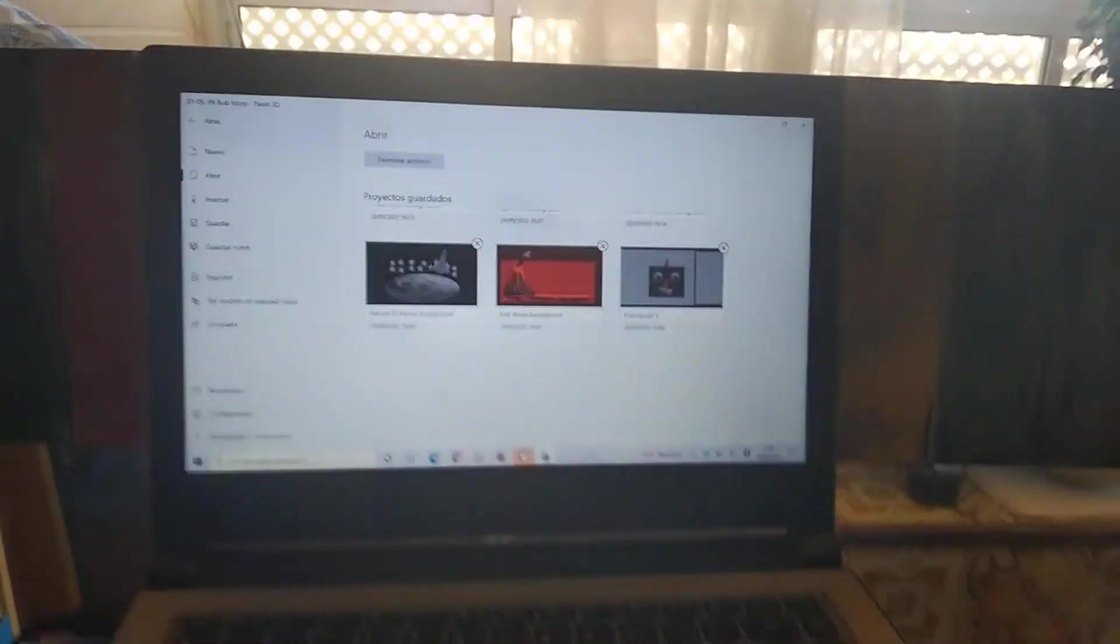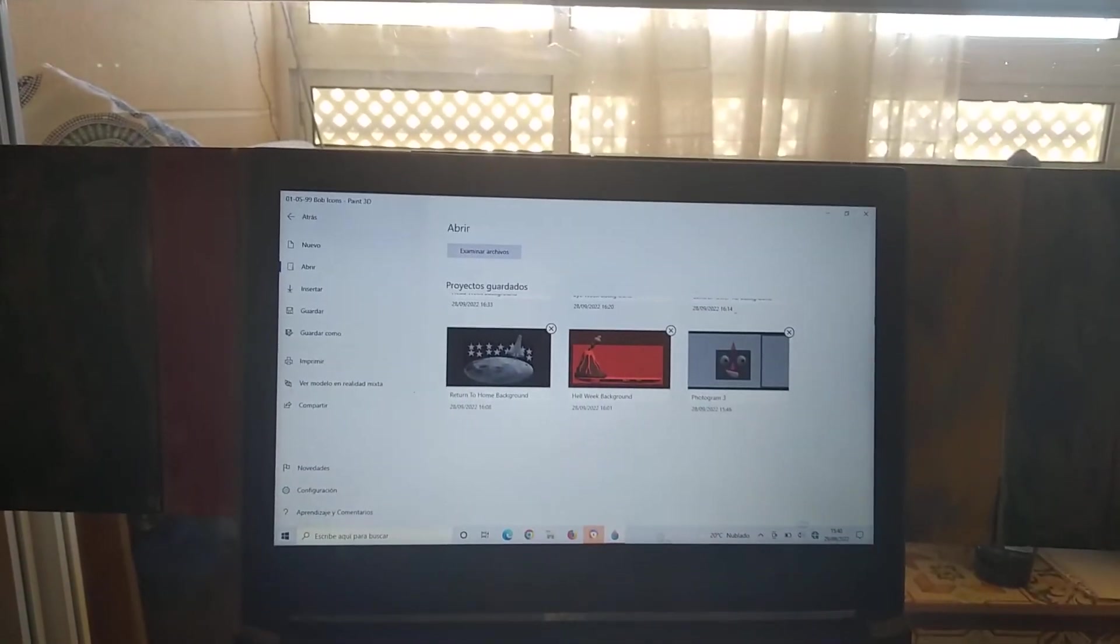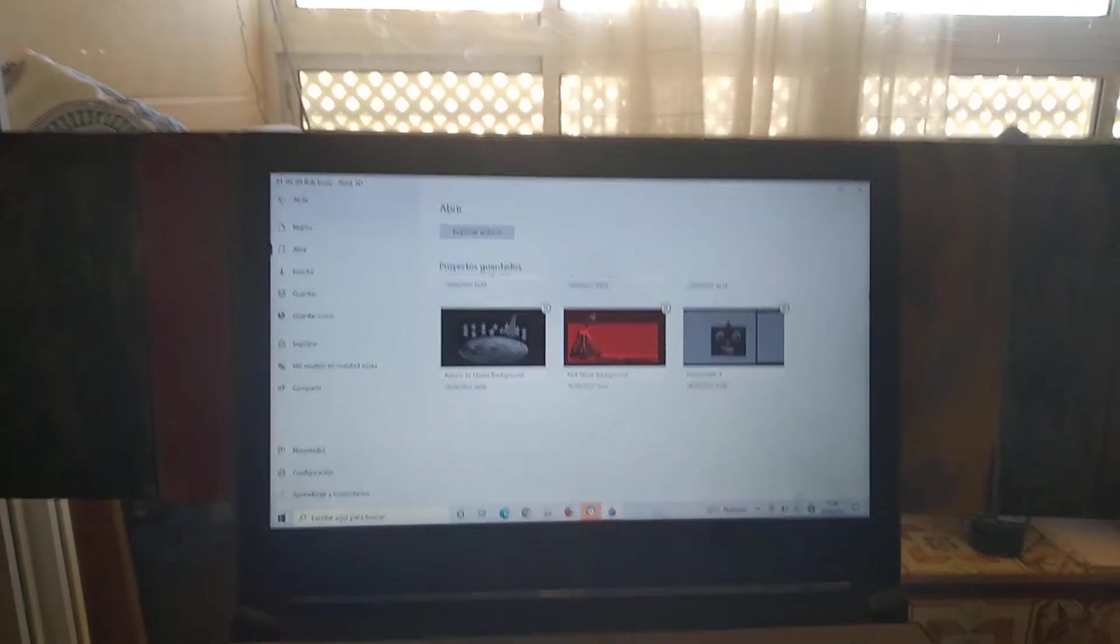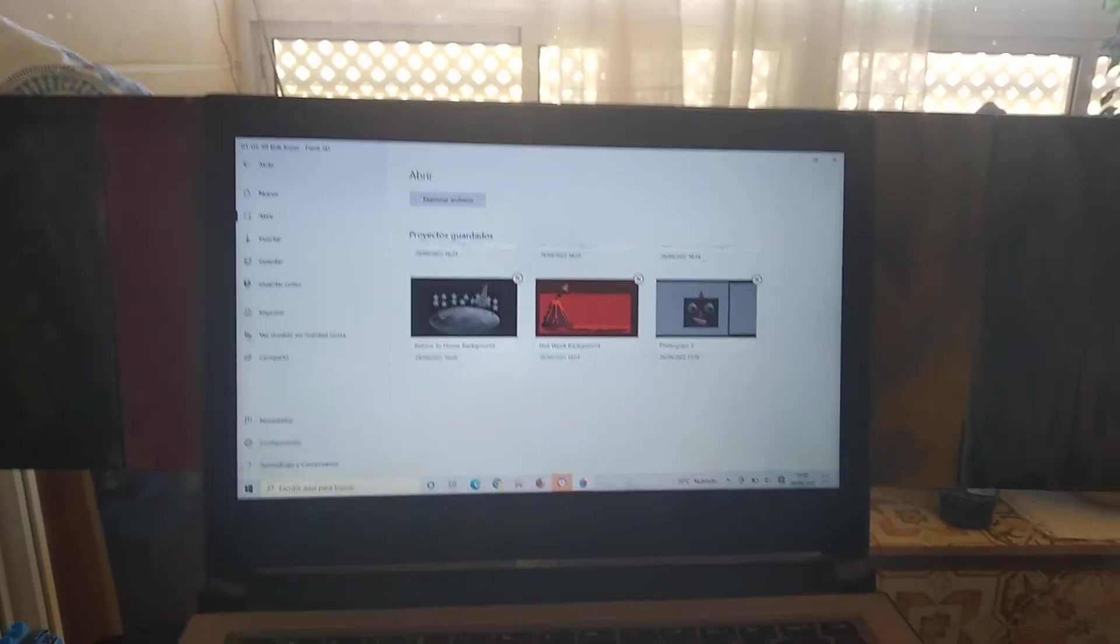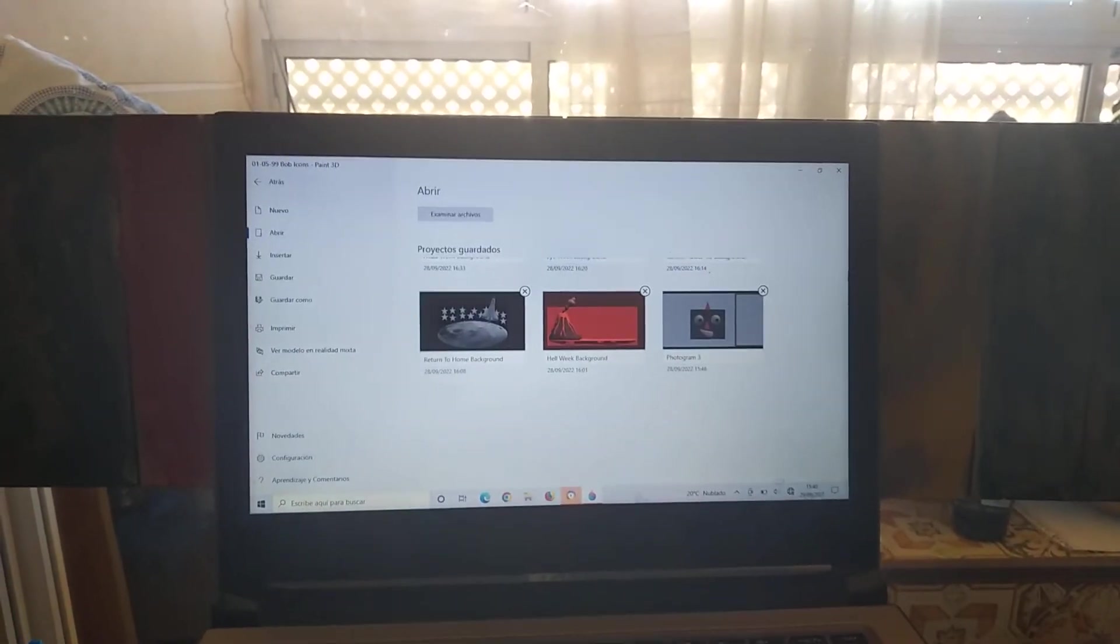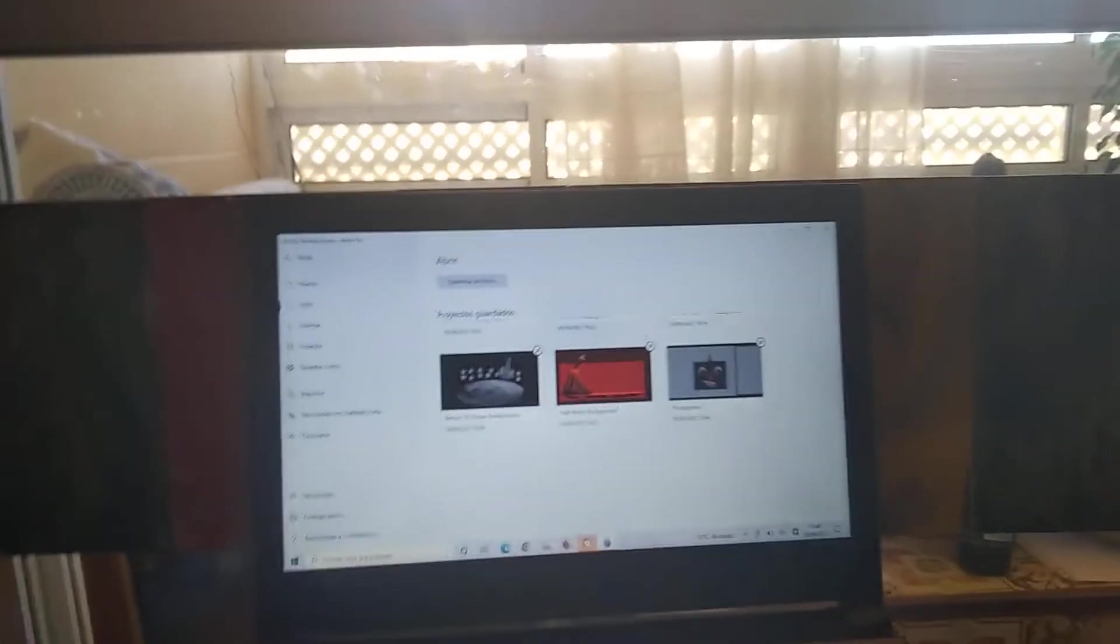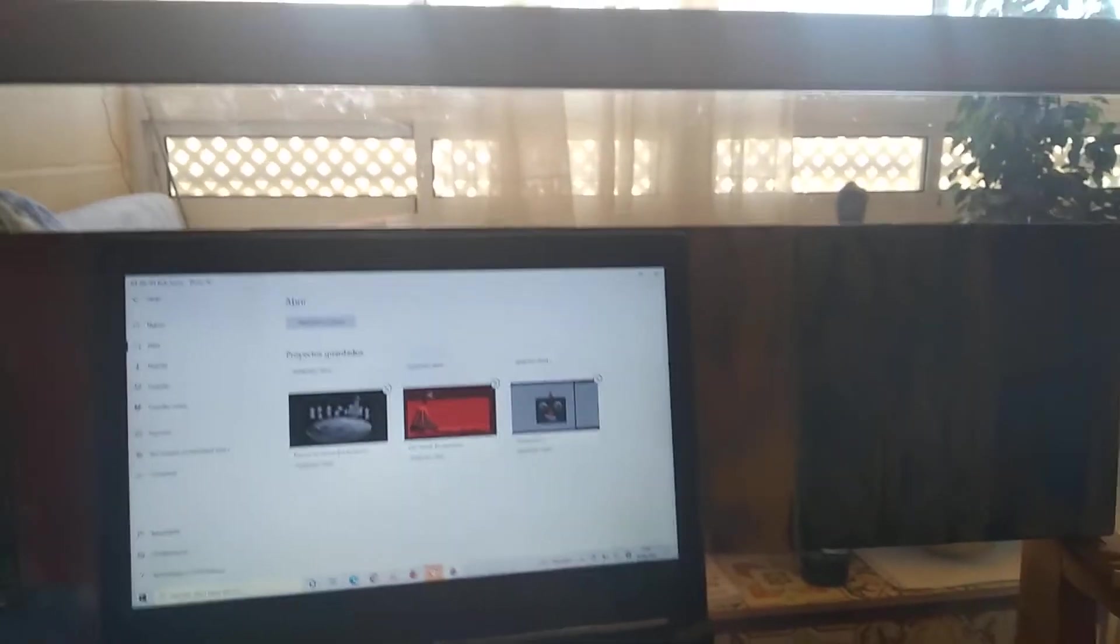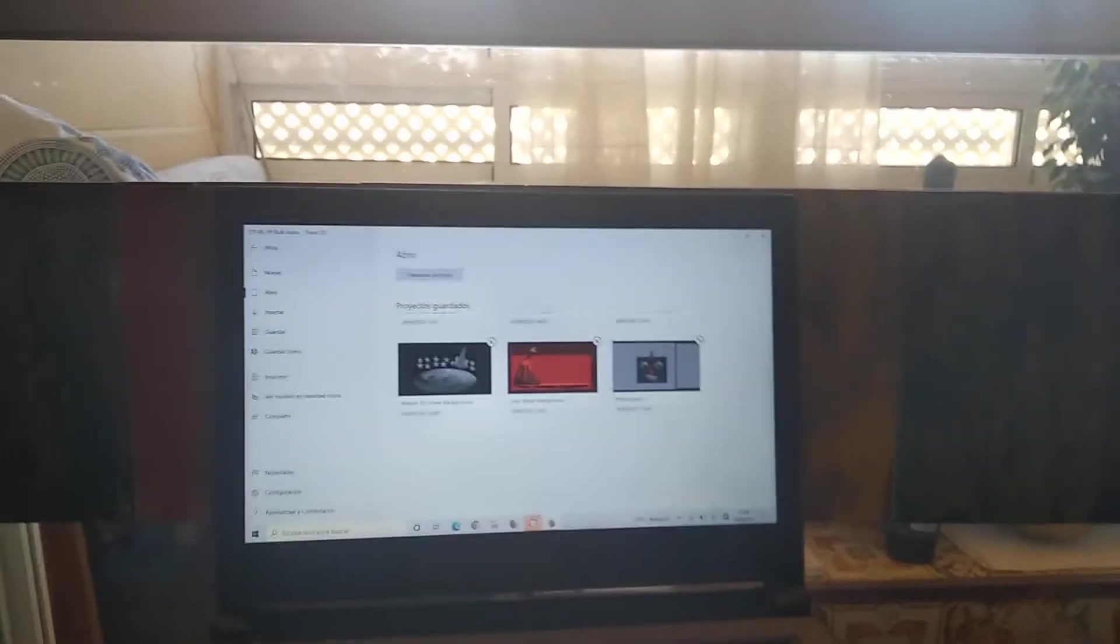Sorry guys, I'm short of envy on my phone, but returning to the video, we have the Hell Week background.